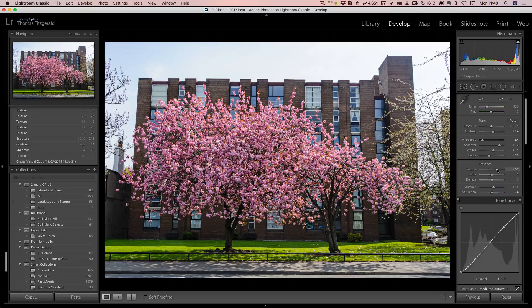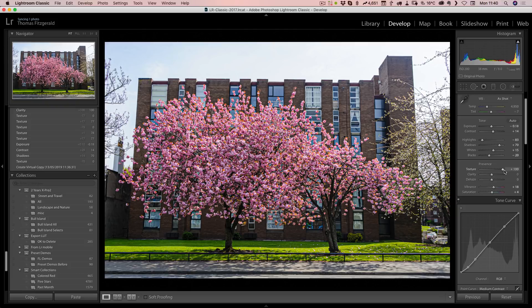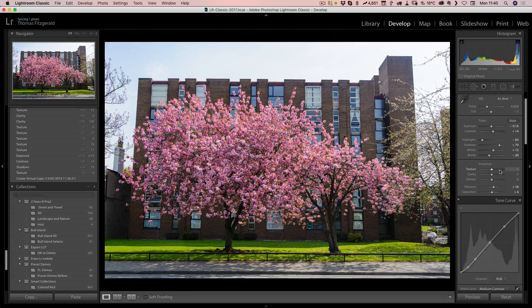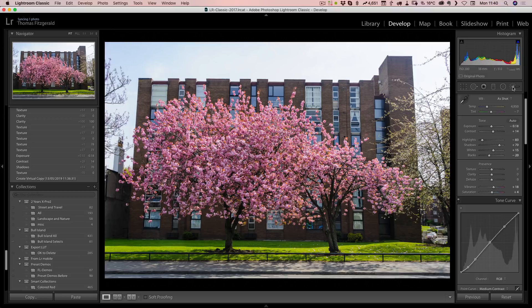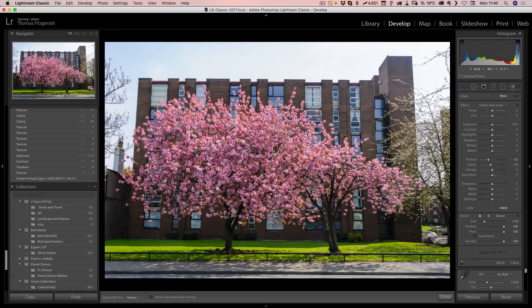You can obviously drag this too high as well. If I bring this all the way up to 100, you can see it's overdoing the effect. However, you can also paint it in, as it's available on all of the selective adjustments.